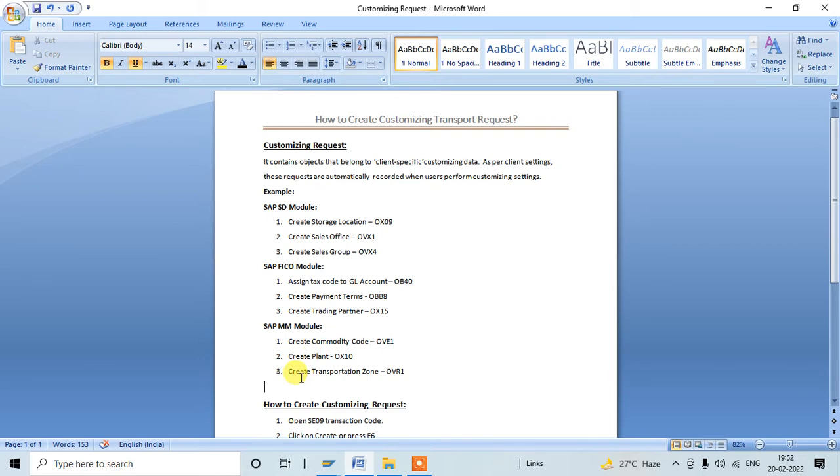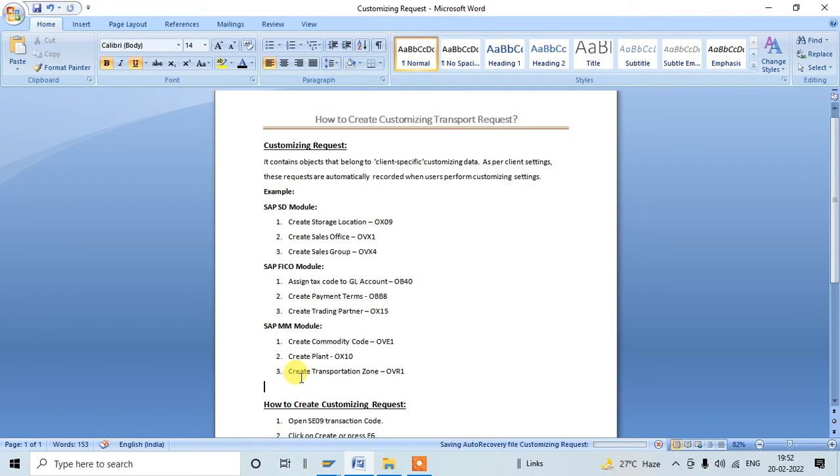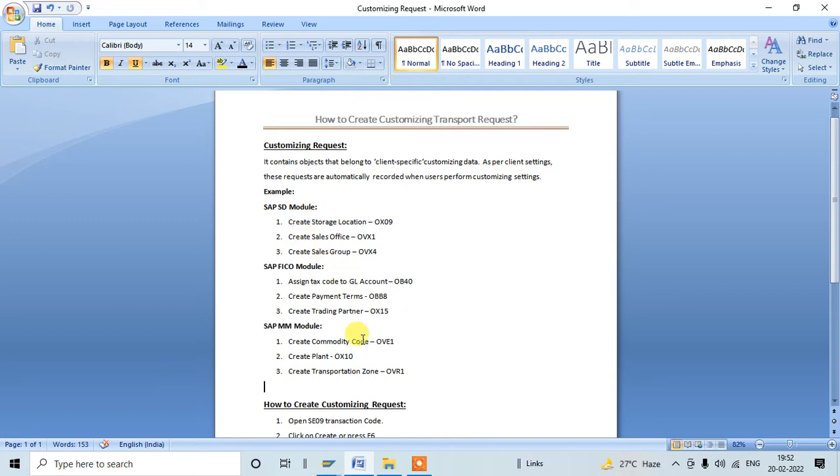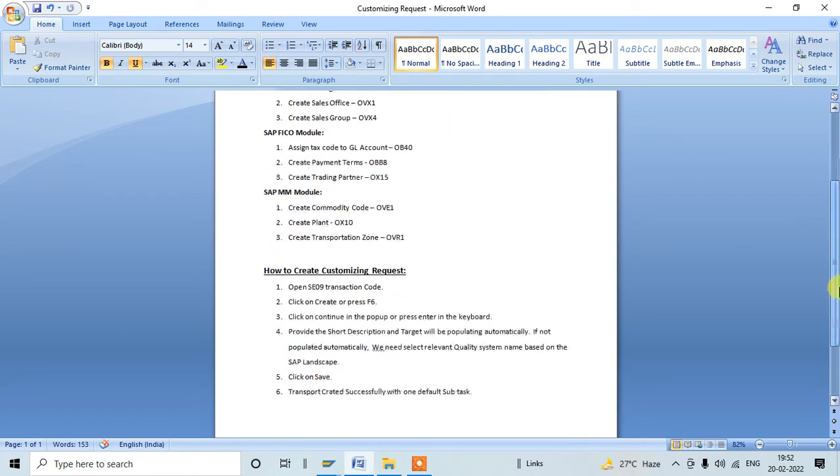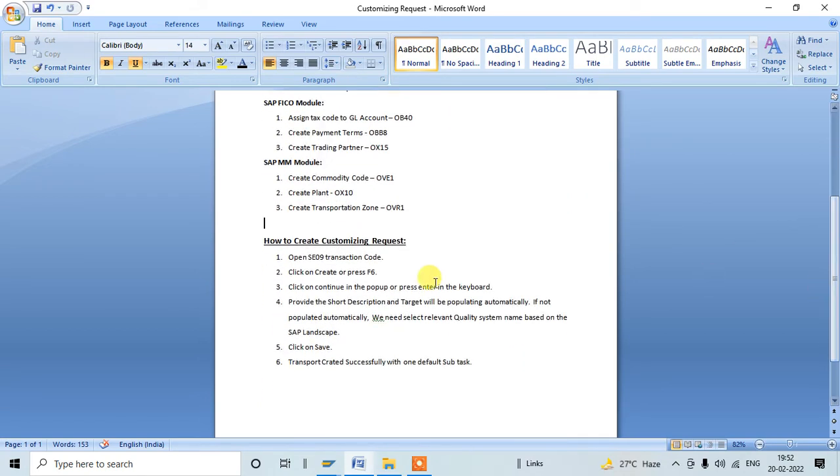There are a number of customizing activities within SAP. In all the activities when we create the content or when we change the data of customizing data, it will ask for the transport request which is customizing one. This is the prerequisite for doing these activities. So now we'll understand how to create customizing transport request.